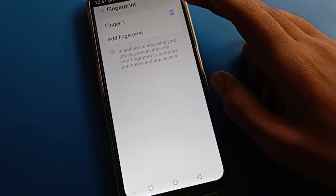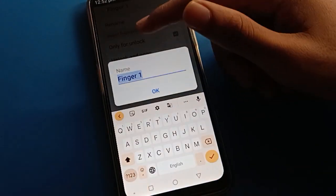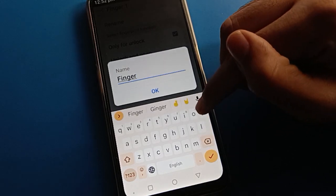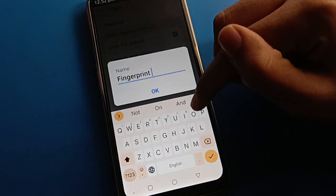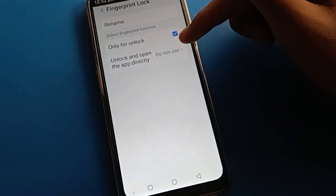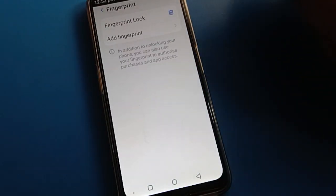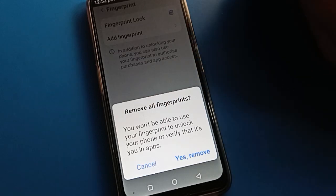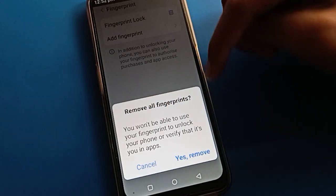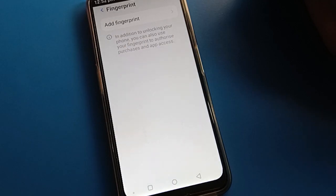Friends, if you want to delete your fingerprint lock, or if you want to rename your fingerprint lock, you can rename it. Click here — it will ask: do you want to remove this fingerprint? Click yes to remove it.